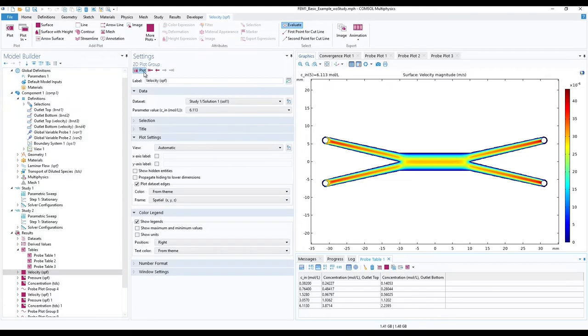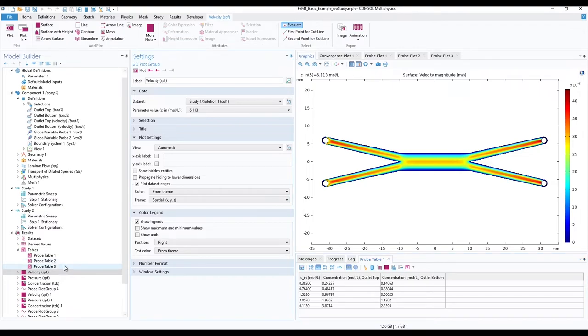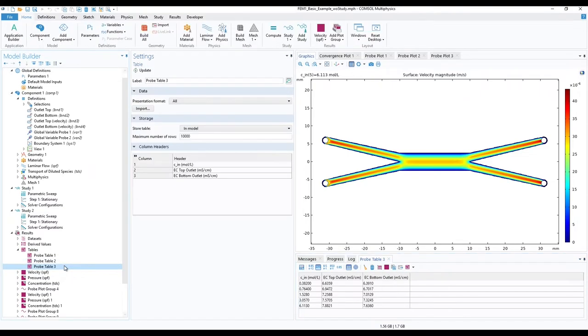Once done, go to probe table 3 and you should see the estimated electrical conductivity results for given input concentrations in the probe table bottom right.